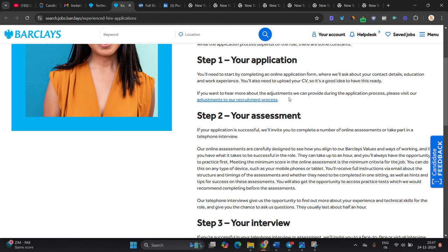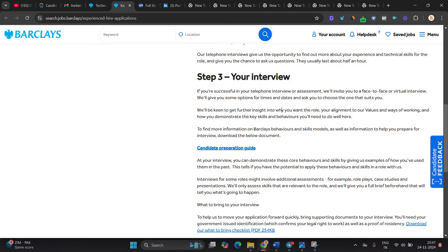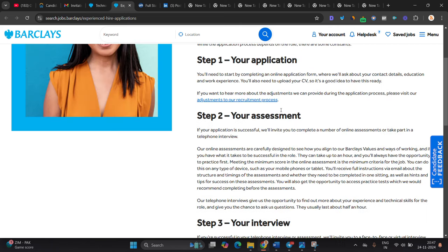Choose 'I don't need any adjustment to the recruitment process.' You have to select 'I don't need,' means you have to choose no option here. You don't have to choose yes option. After that, you will receive assessment and interview will be there. They mention there is application, assessment, interview, and next step.